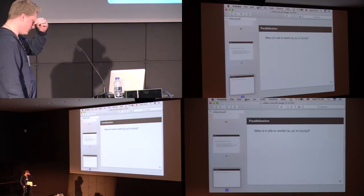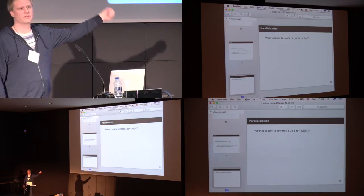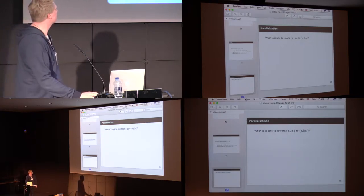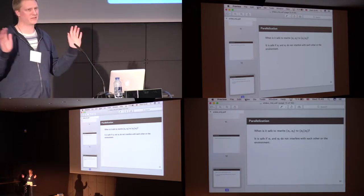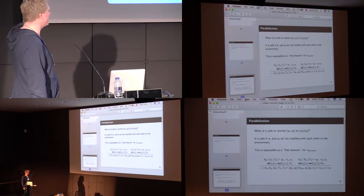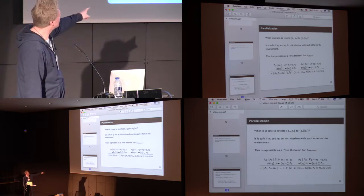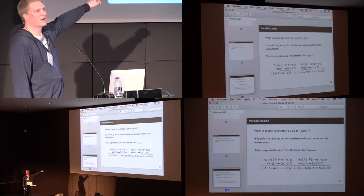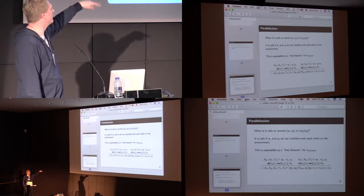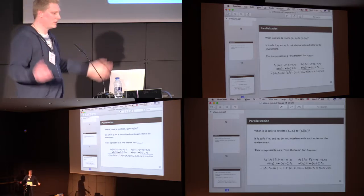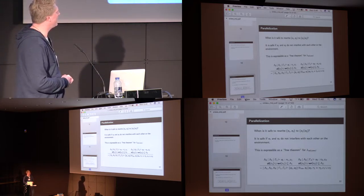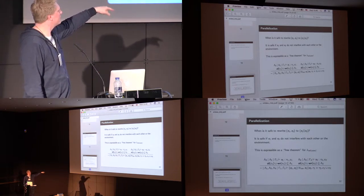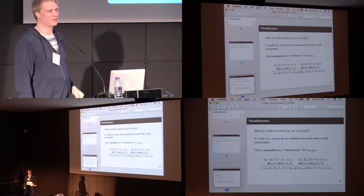So, the first question, or to answer the first one, when is it safe to rewrite the sequential composition of E1 and E2 into the parallel composition of E1 and E2? It should come as no surprise to you that if E1 and E2 do not interfere with each other or the environment, then it's safe to do. So, this is expressed as a free theorem in lambda-ref-con. In the following way, here we can see that all the allocation effects of expression 1 and all the write effects of expression 1 are contained in the local or the private locations for expression 1. And similar for expression 2, all the sort of observable effects are also contained in lambda 2. And if that is the case, then the sequential composition of E1 and E2 is contextual equivalent to the parallel composition of E1 and E2.